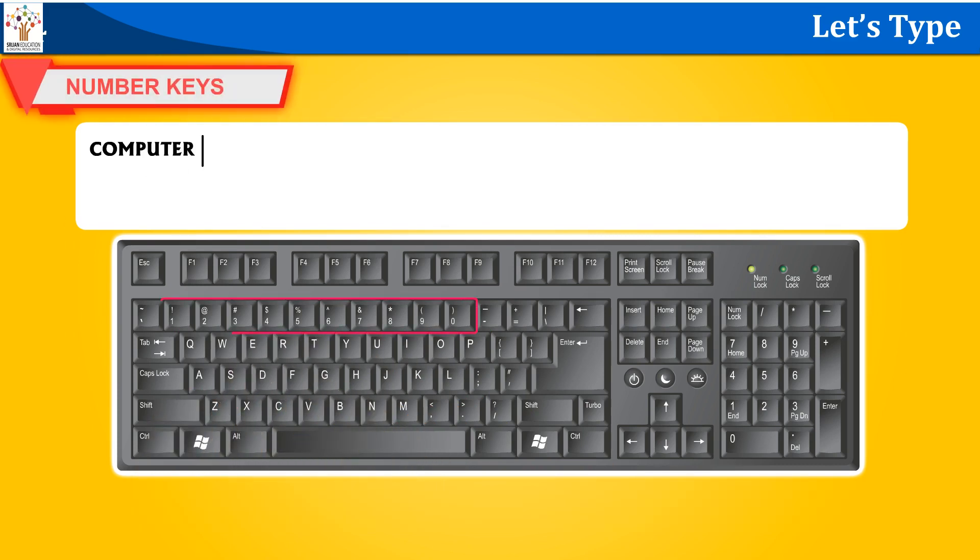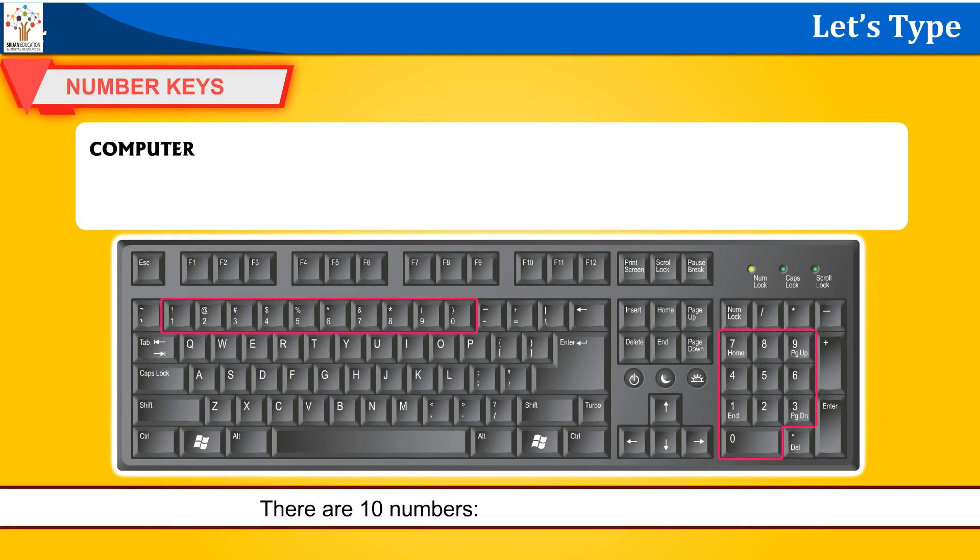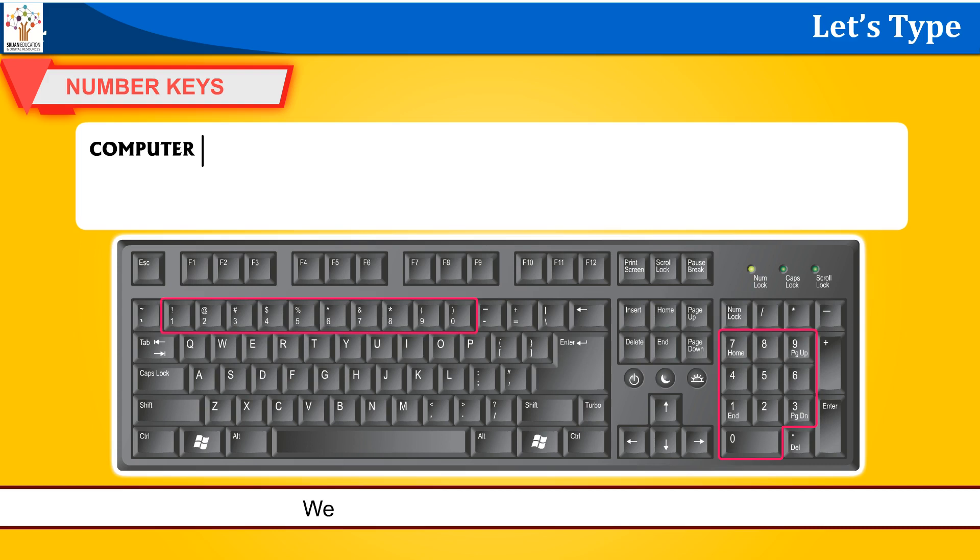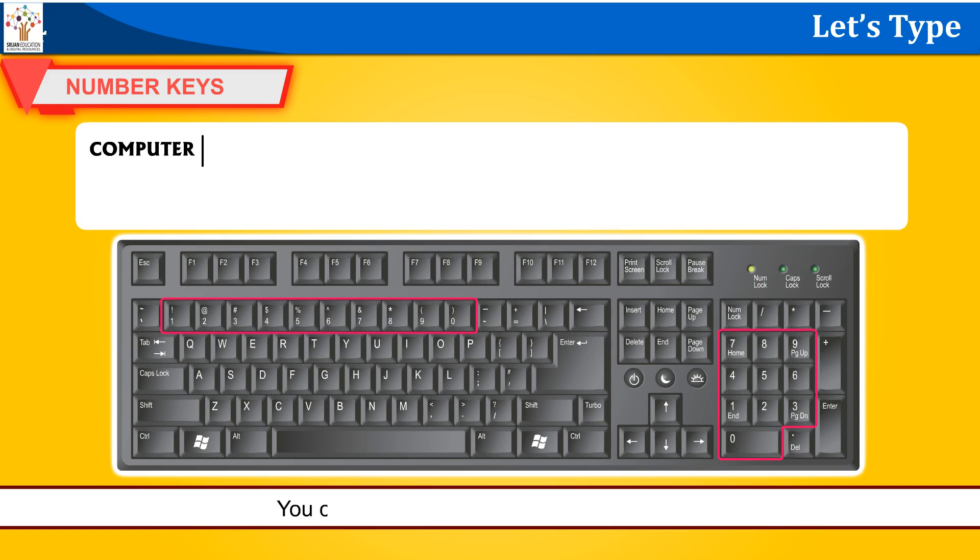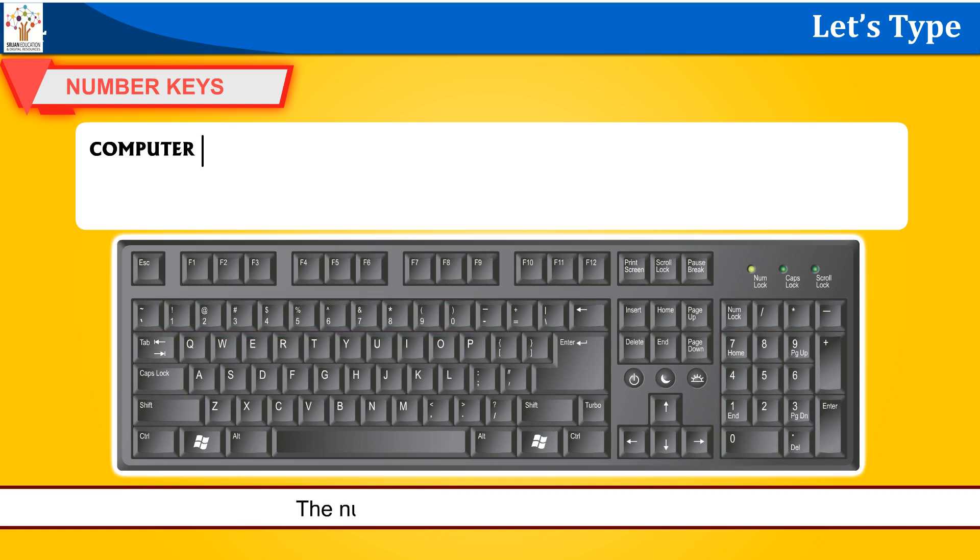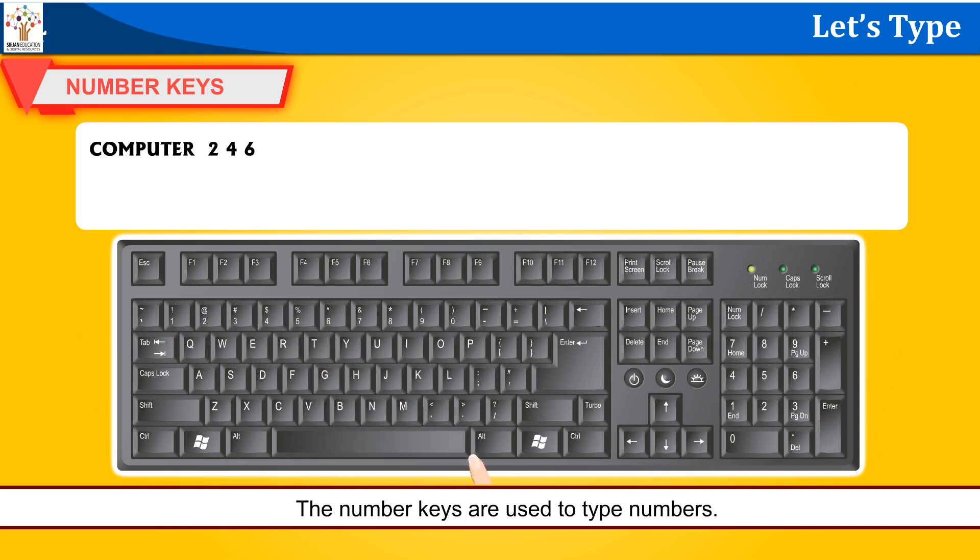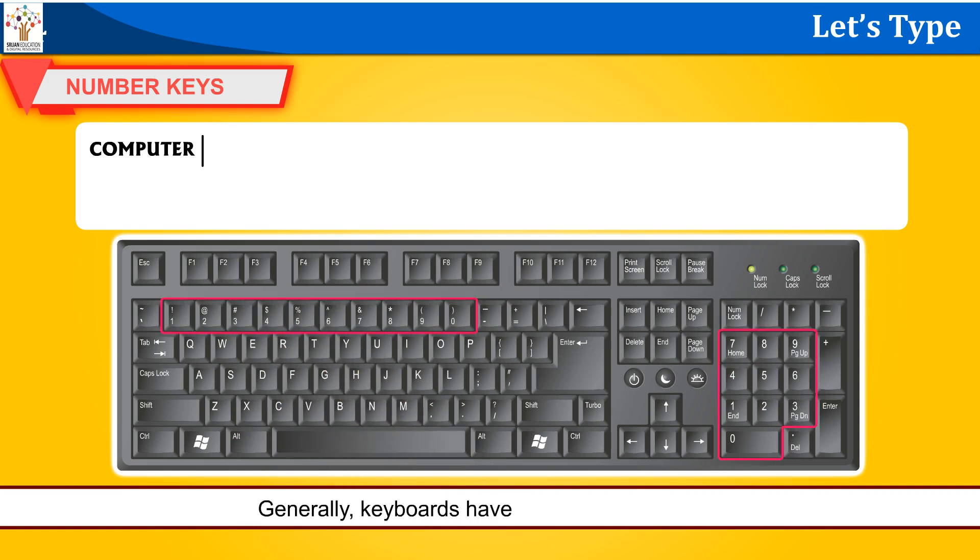Number keys. There are 10 numbers: 0, 1, 2, 3, 4, 5, 6, 7, 8, and 9. We make all numbers with these 10 digits. You can see all these numbers on the keyboard. The number keys are used to type numbers. Generally, keyboards have two sets of number keys.